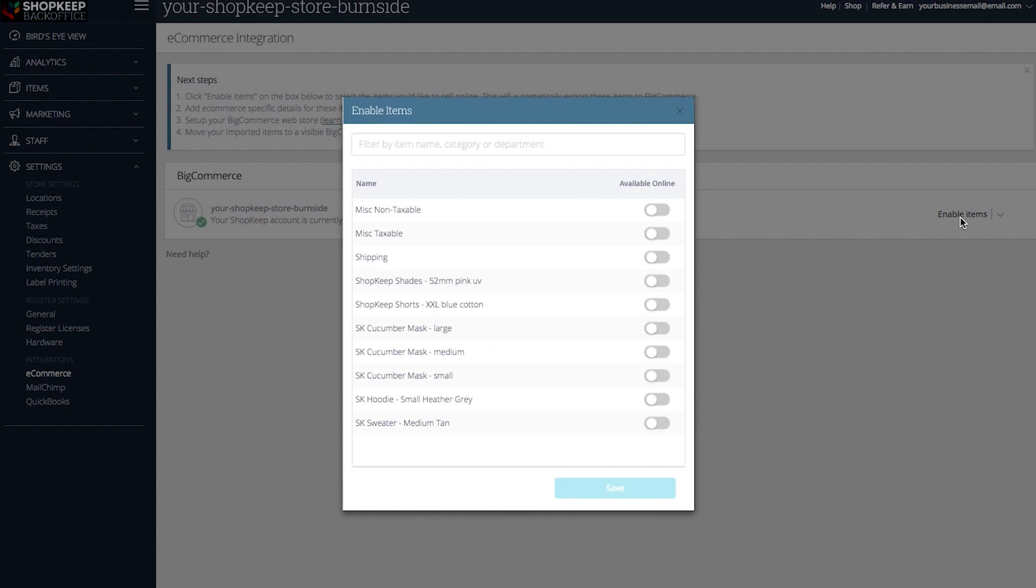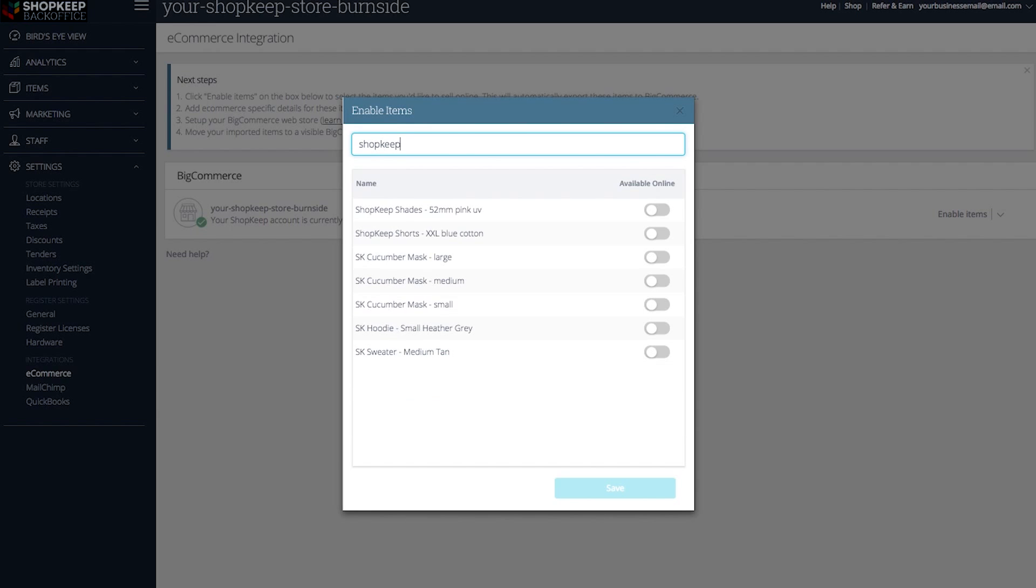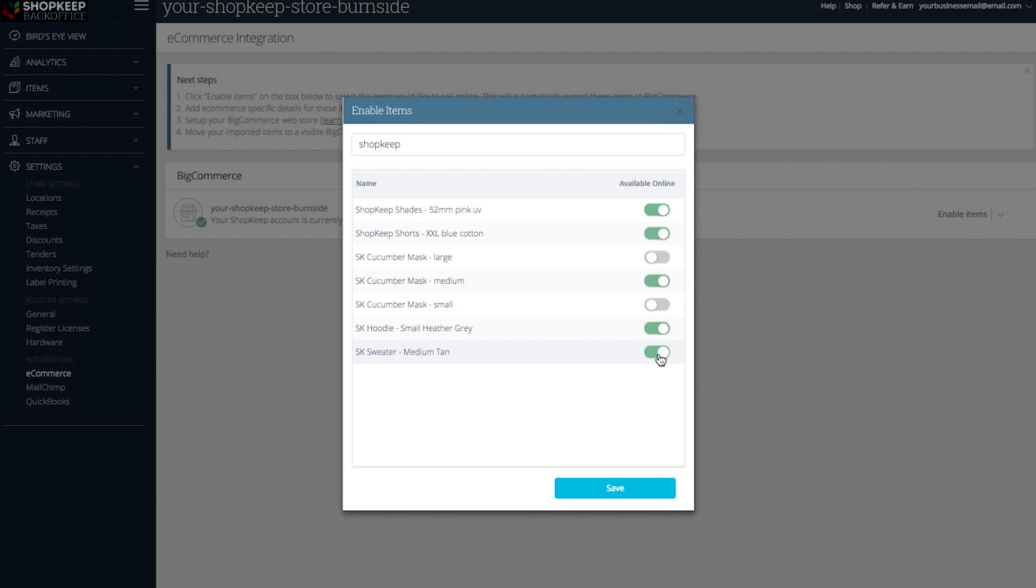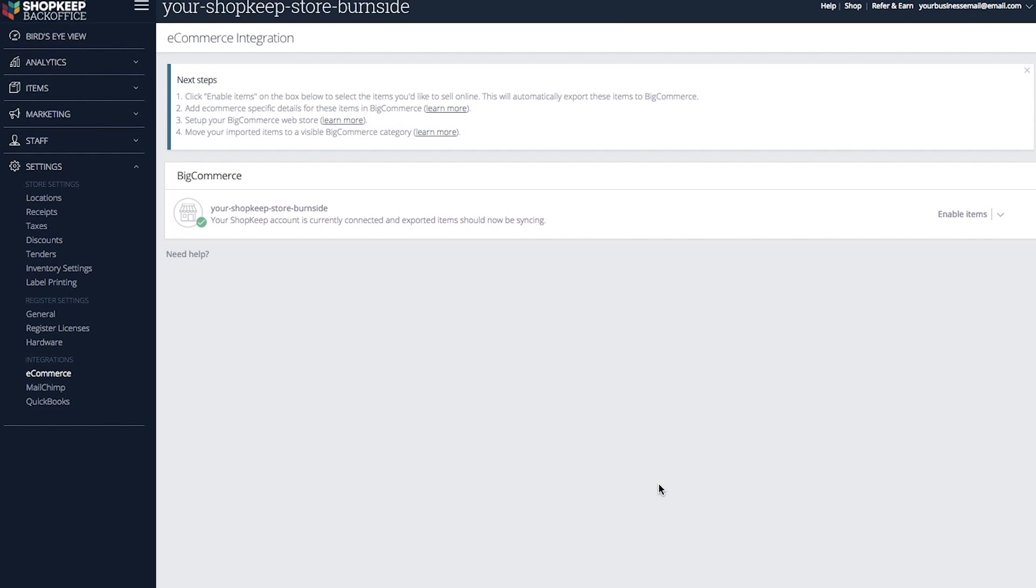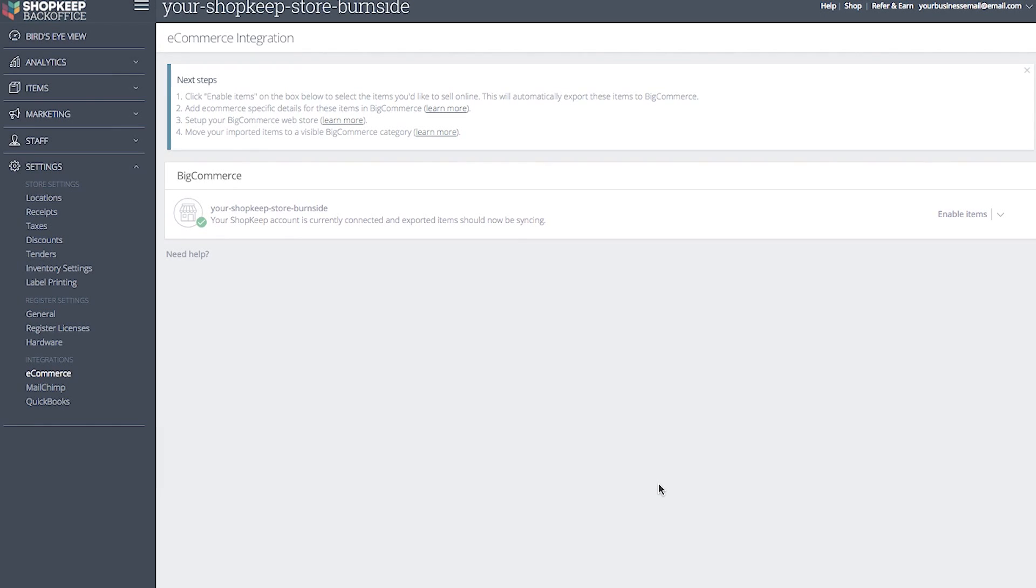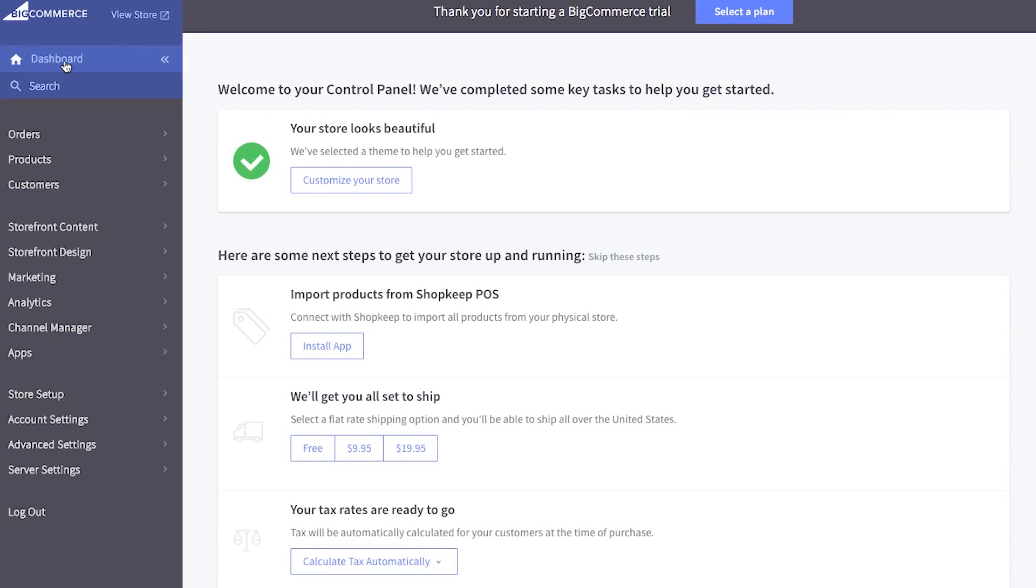Your shopkeep inventory will appear, allowing you to scroll through it. You can also search by item name, category, or department to filter through your inventory. Toggle items on to make them available for online sale. Items left in the off position will not be enabled for online sale. Click save once you're finished selecting items for your web store. Your items are now synced to be sold online.